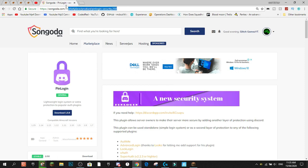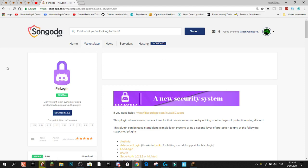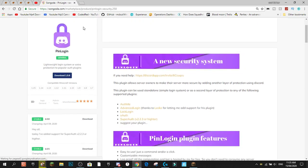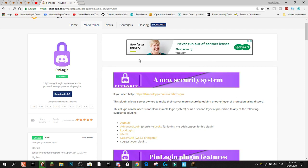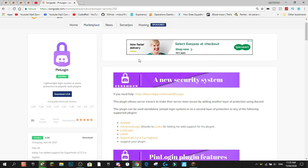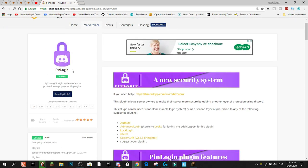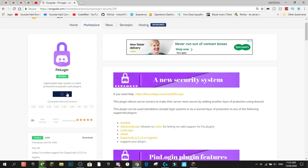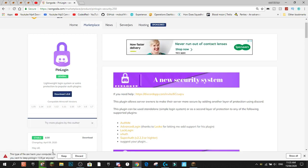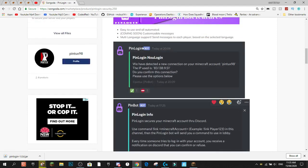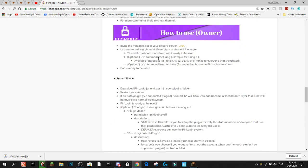To start off, you're going to want to come to the marketplace link in the description which will bring you to the Pin Login page. From there you need two things: first, download the plugin — hit download, it'll download to your computer, hit keep file. Second, you need the bot.